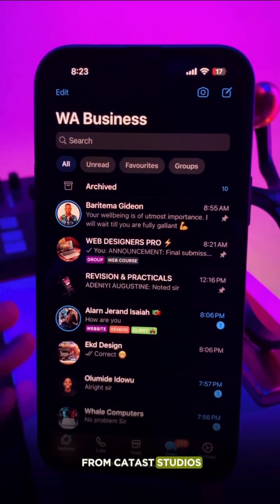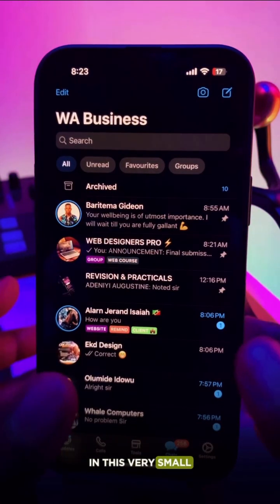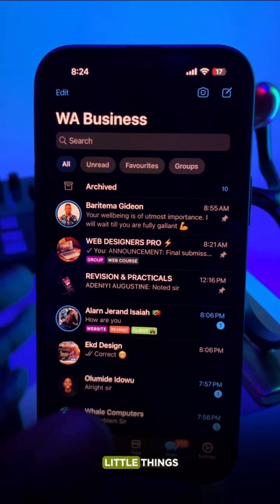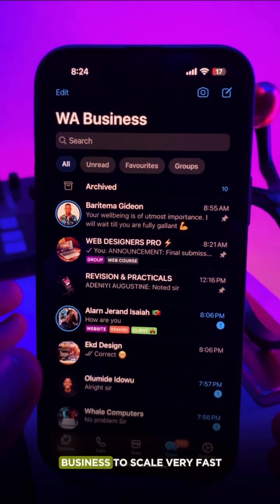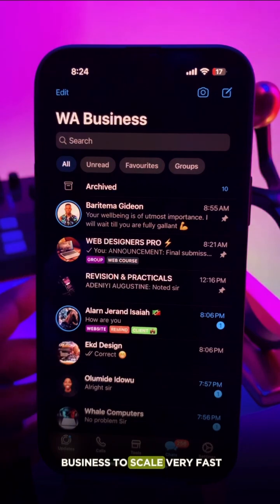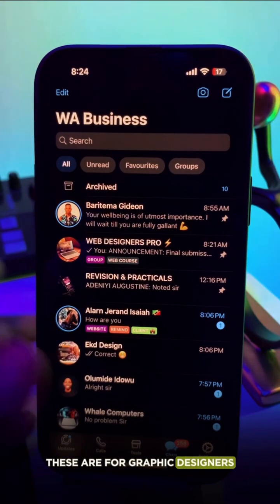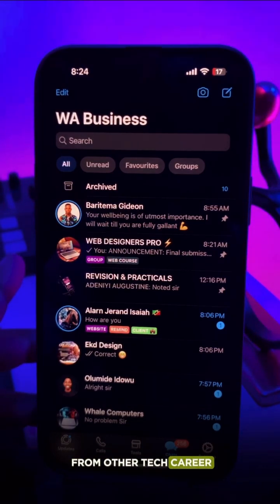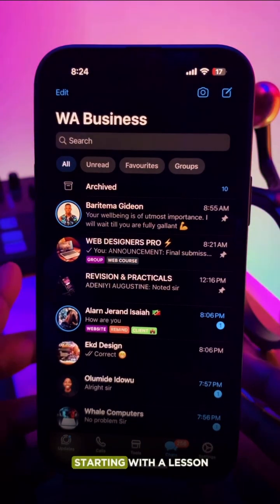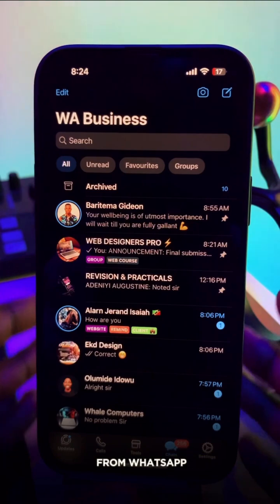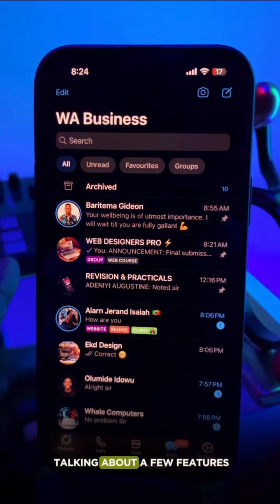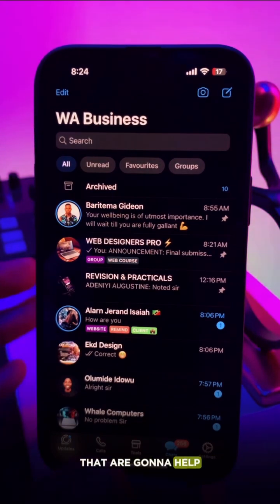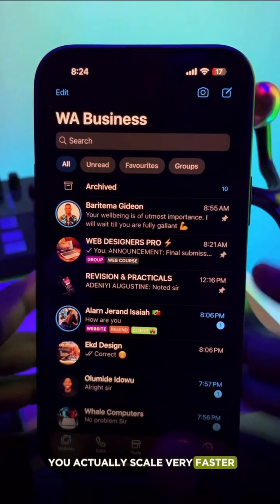Hello, welcome. My name is Manuel from Cata Studios. In this small series of lessons, you are going to be learning little things you may need to add to your business to scale very fast. These are for graphic designers and also other tech careers. Today we are going to start with a lesson from WhatsApp — a few features WhatsApp introduced to the platform that are going to help you scale much faster.